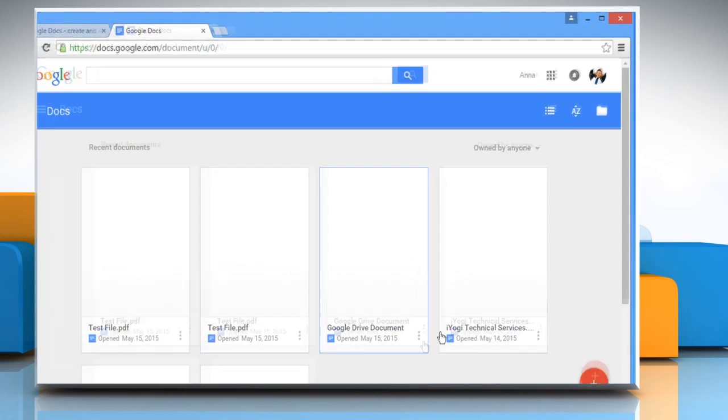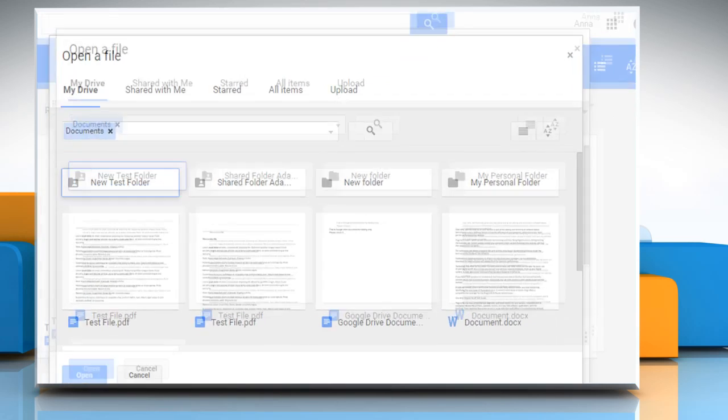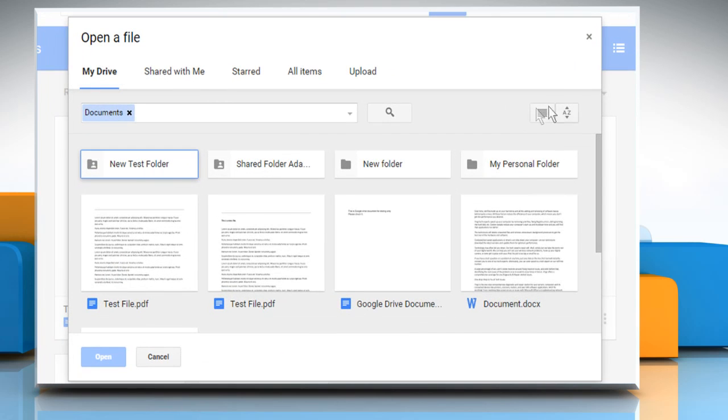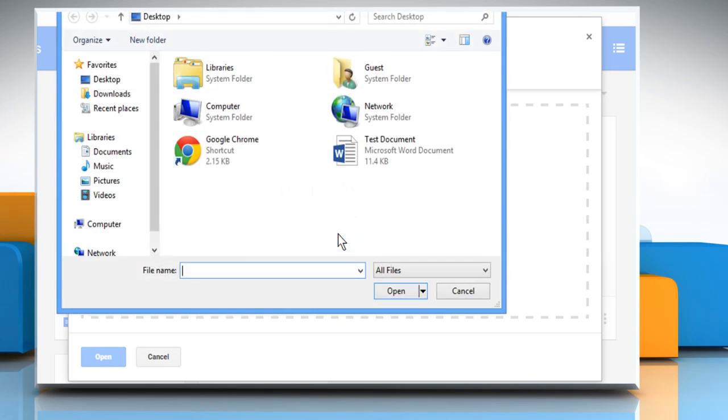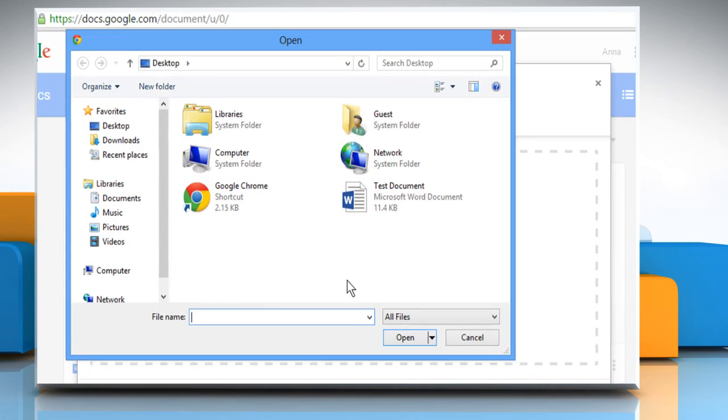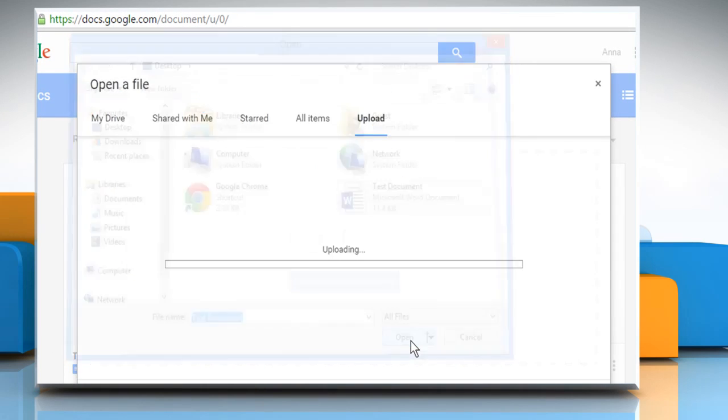Click on the Open file picker icon at the top right corner of the screen. On the Open a file window, click on Upload. Click on Select the file from your computer button. Select the desired Word file and then click on Open.